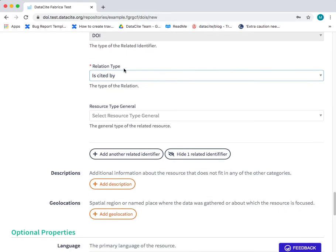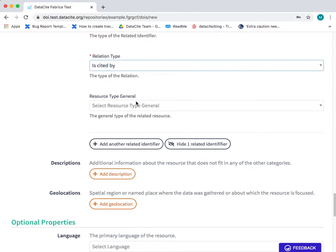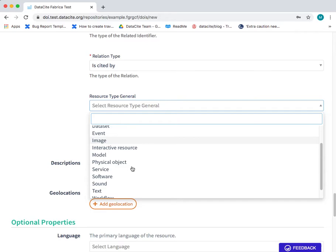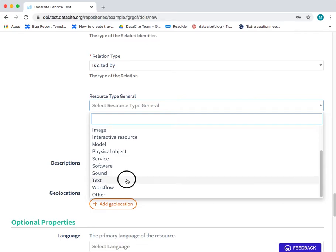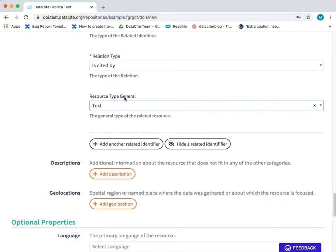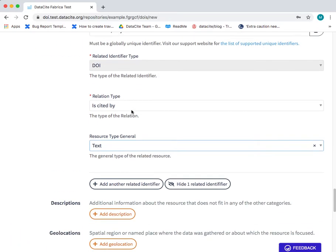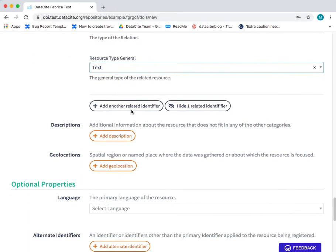And we can also add the type of resource that the DOI here refers to. In this case it's a publication so it's text. You can add other related identifiers.